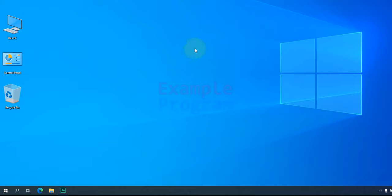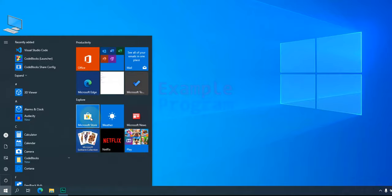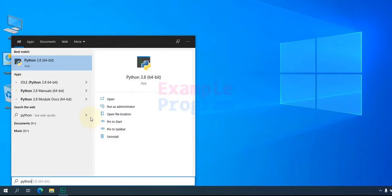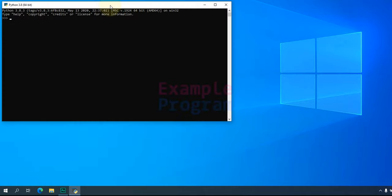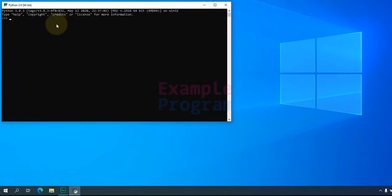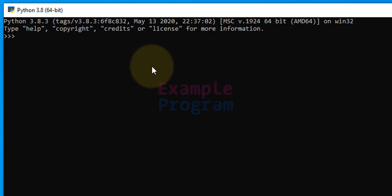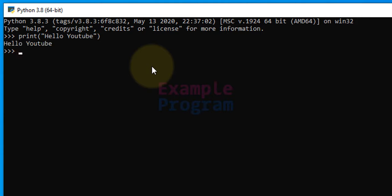If Python is installed in your computer, you can click on the Start button and search for Python. You'll find Python listed there, and if you click on it, it will open up the Python command prompt interface — an interactive interface where you can type Python code and get the result immediately. For example, if I use the print function and say 'hello YouTube', I get 'hello YouTube' as the output immediately.